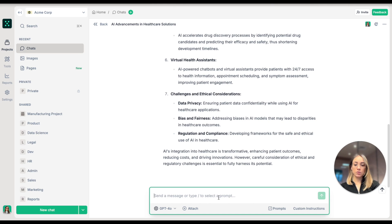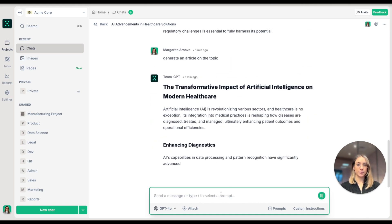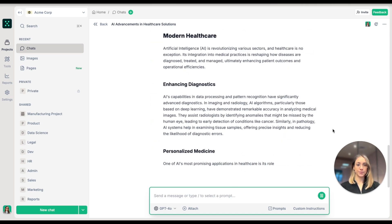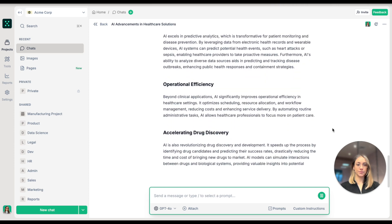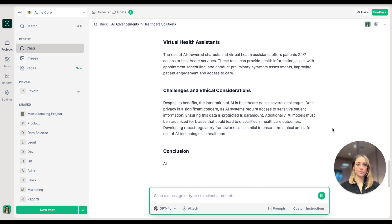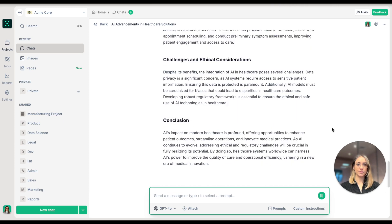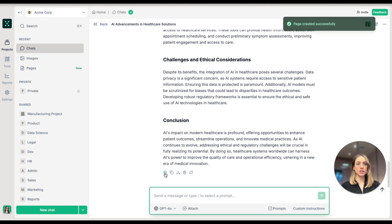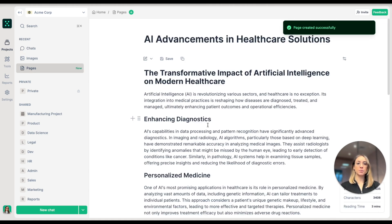I'm going to continue with generate an article. What I'm going to do is start a page directly from this chat. I'm going to click on Turn to Page at the bottom of the message.